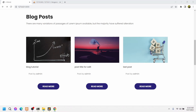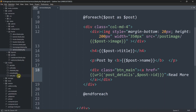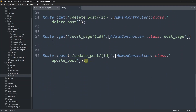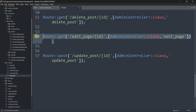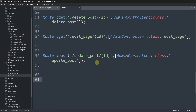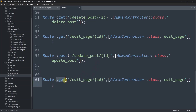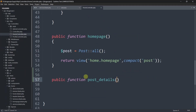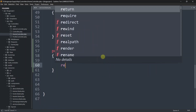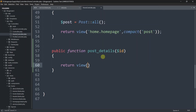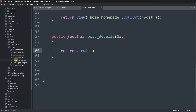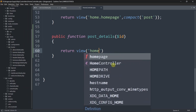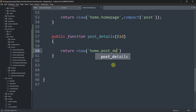Now we need to go to web.php and create the route. Let's go to routes then web.php and scroll down. I'll copy an existing route and paste it here. The route will be GET, not POST, and instead of edit_page we'll say post_details. In curly braces we'll mention the dollar id, and for now we'll just return a view.